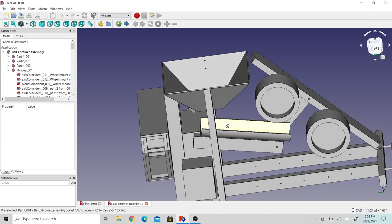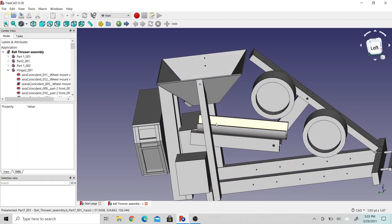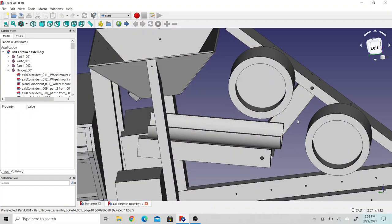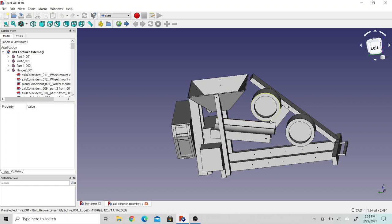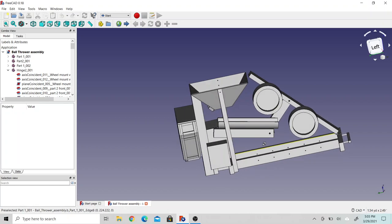The ball will drop down into this trough and go down to the wheels and be launched.